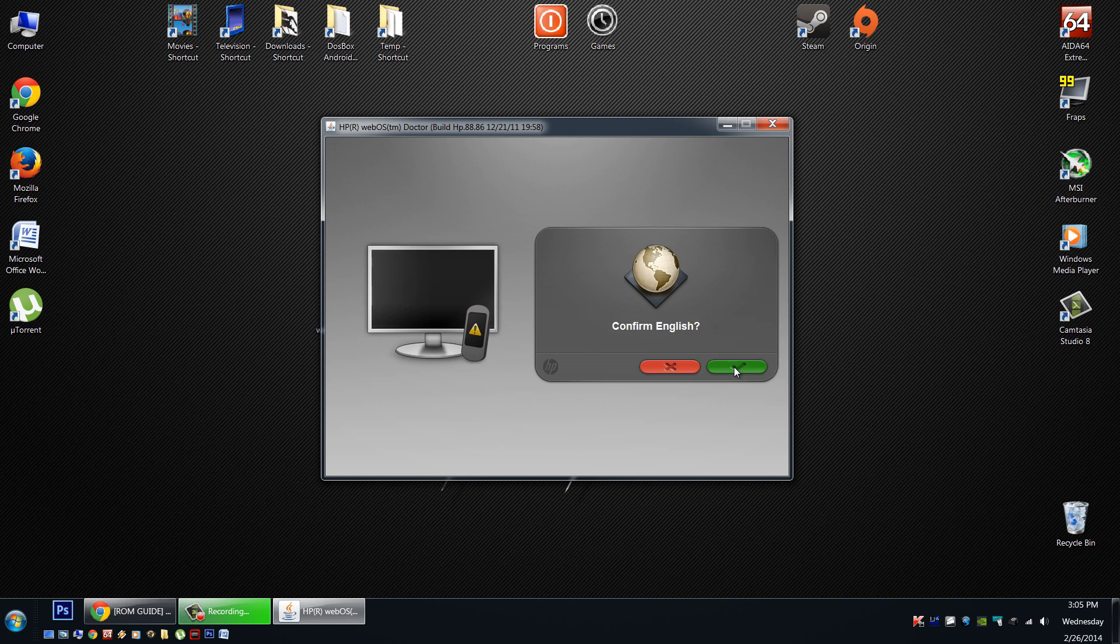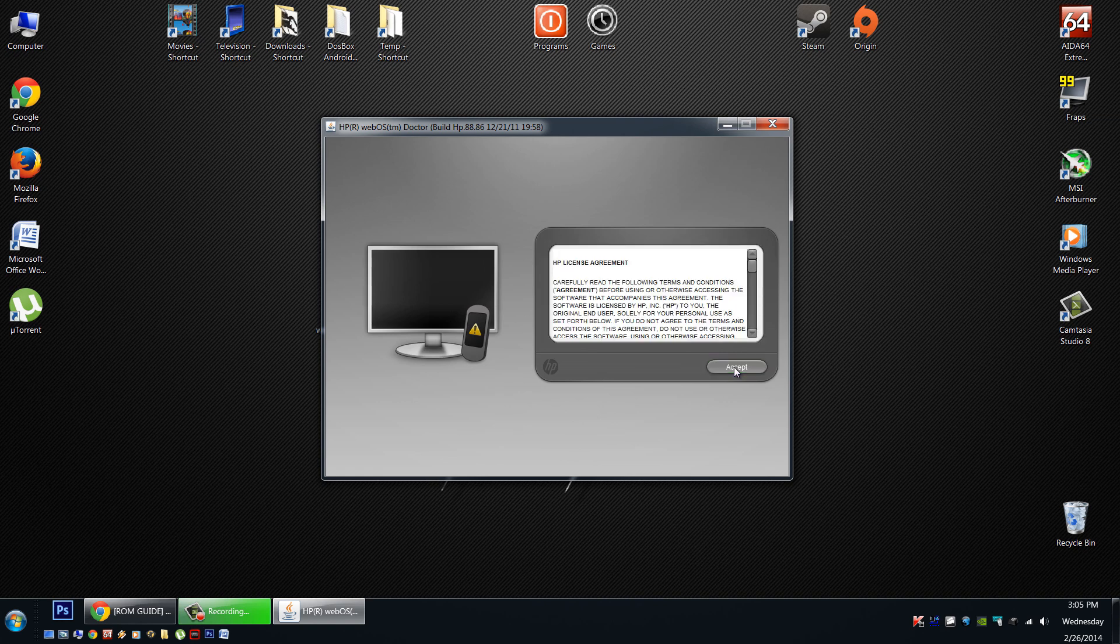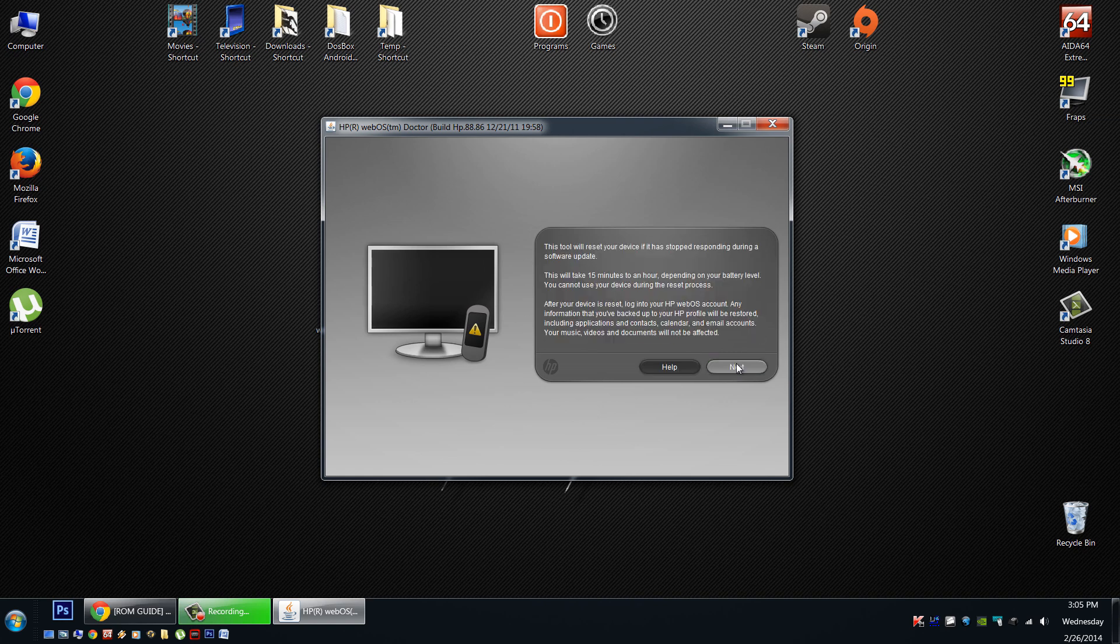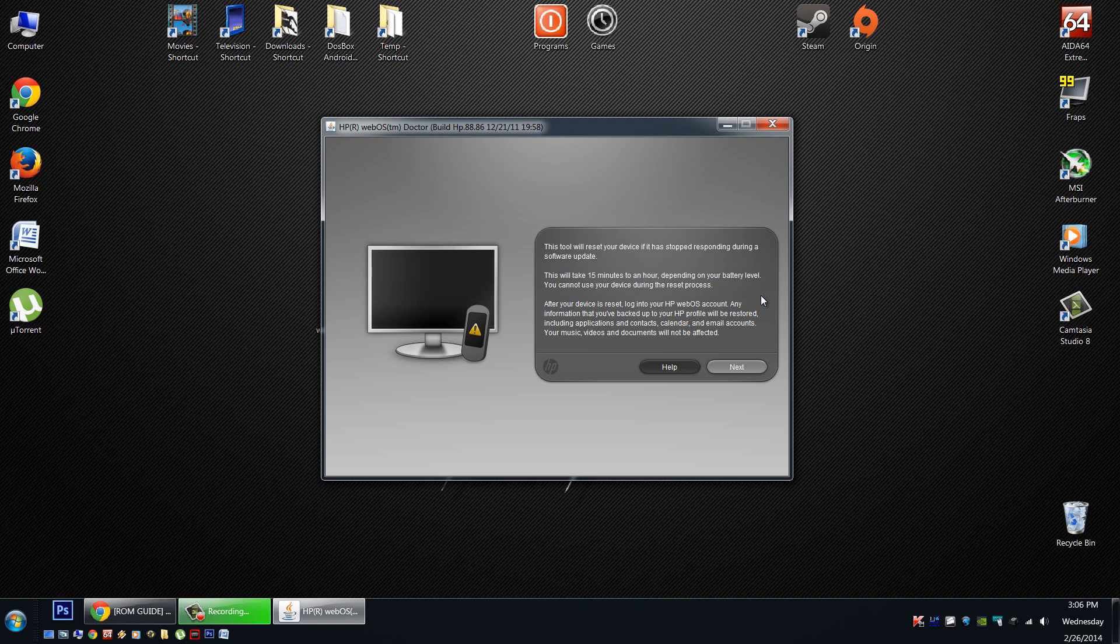Now select your language and confirm it. Accept the license agreement and click next. It'll give you the same warning here about making sure you have a good charge, 15 minutes to an hour to complete, and all your data will be lost. Now here they mention that if you have your stuff backed up to your WebOS account, it'll download it automatically. I don't know if this service works anymore. But with the WebOS services slowly disappearing, don't rely on this. All your information will be deleted, and you're going to need to re-enter it. Simply go next to start this procedure, and be patient please.